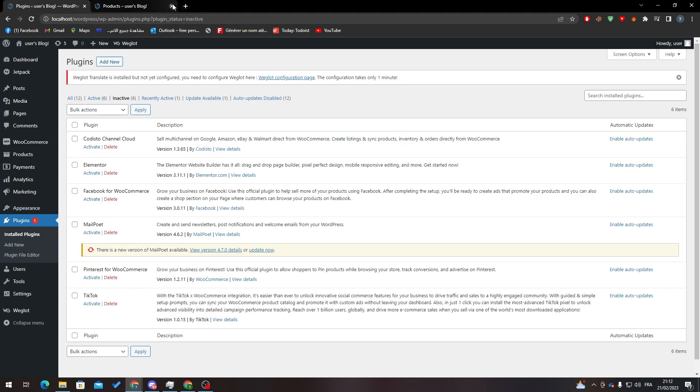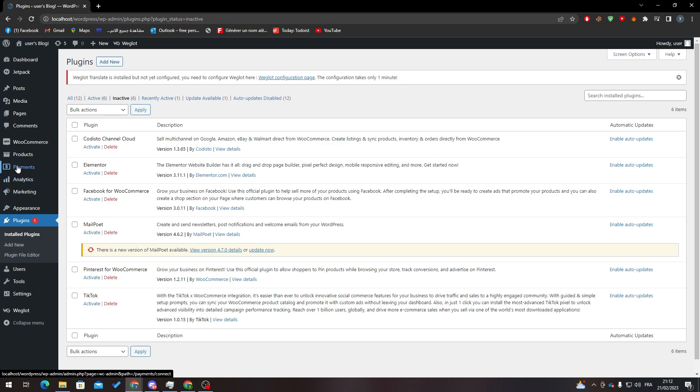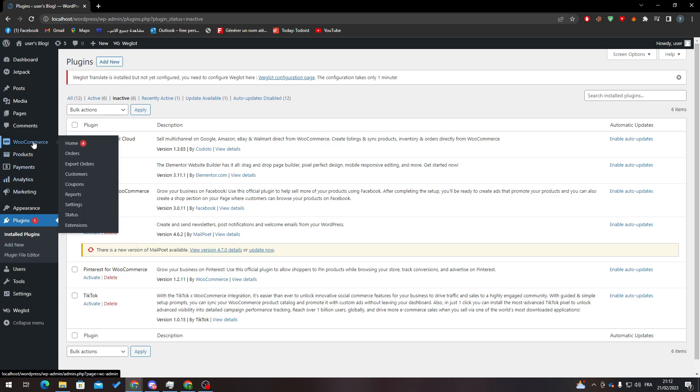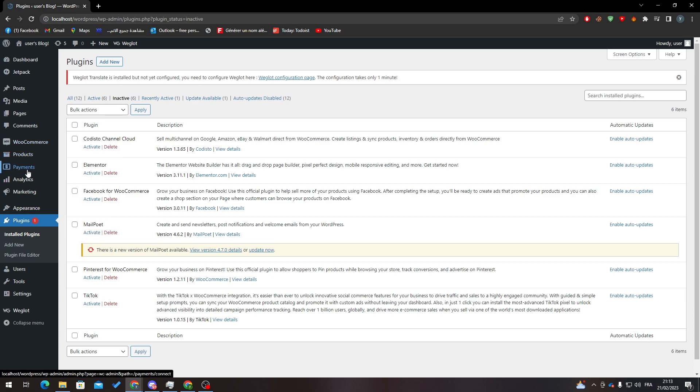Now when you finish this step, all you need to do is refresh the page and you will notice that some other options have been added to your main menu, for example WooCommerce, products, payments, analytics, and marketing.